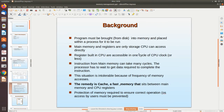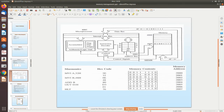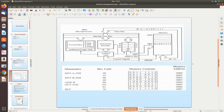Any program must be brought into main memory before it can be executed. The main memory is directly connected to the CPU. All other storage — hard disk, other drives — is called secondary storage. The CPU can only access data present in main memory and registers, not secondary storage directly.